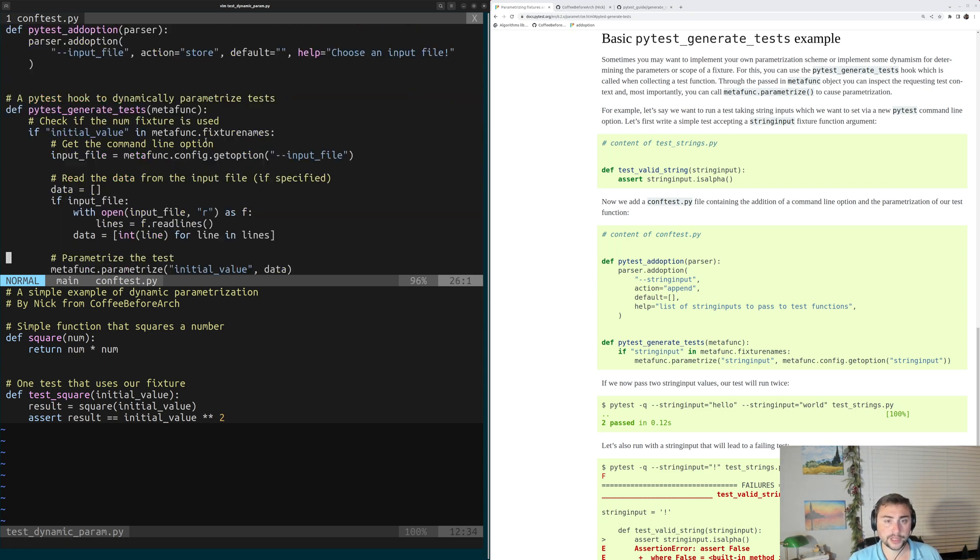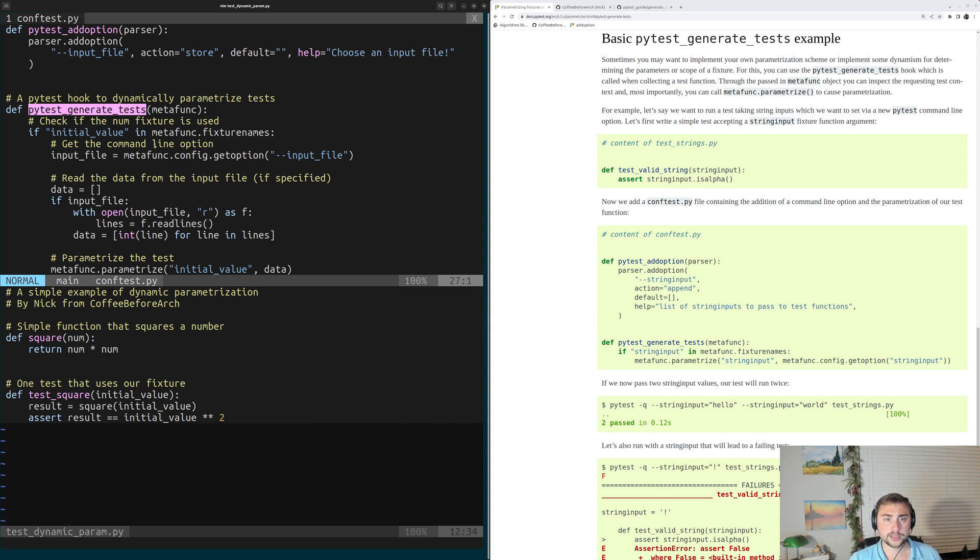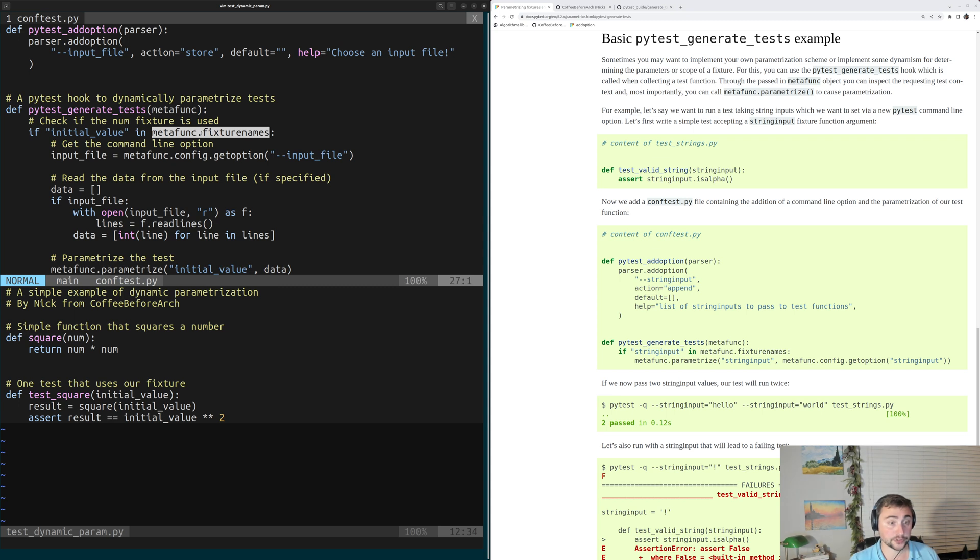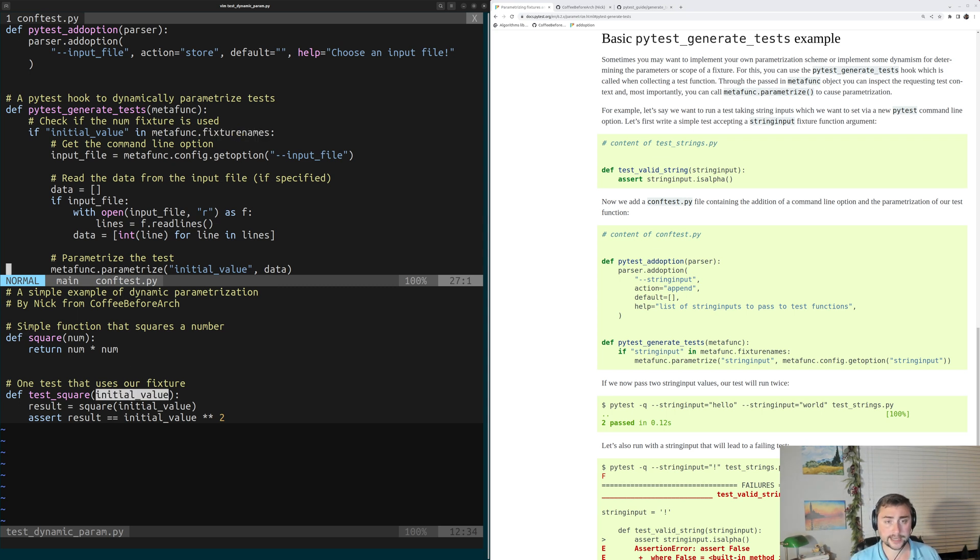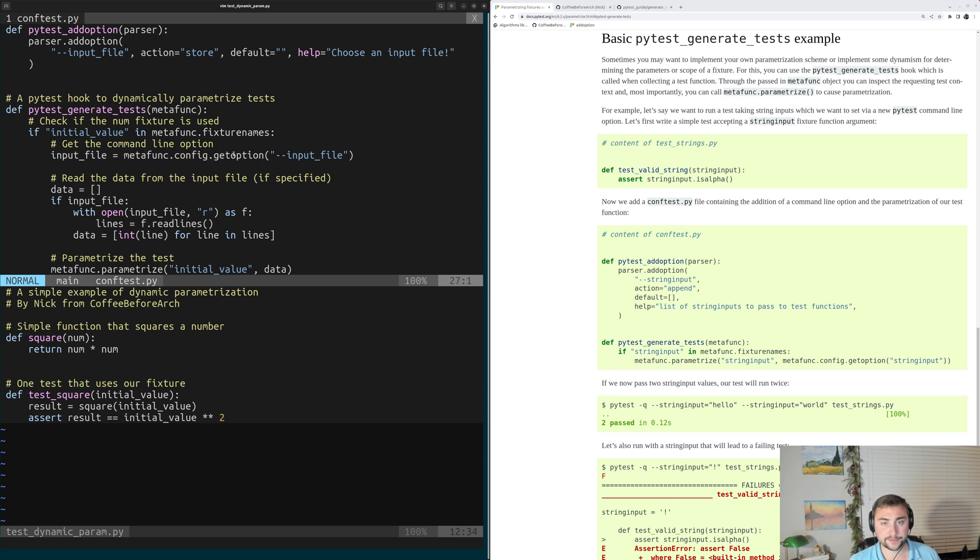Below that, we have our PyTest generate tests hook, and this is what we're going to use to dynamically parameterize our test. Just like last time, the first thing we're going to do is make sure that initial value, our parameter, is in the fixture name of our test, which it is in this case. Then, inside of here, we're going to go ahead and get the value from our PyTest option that we added using metafunk.config.getOption for input file.